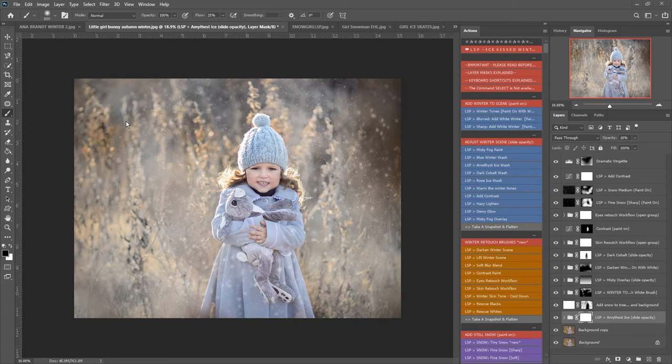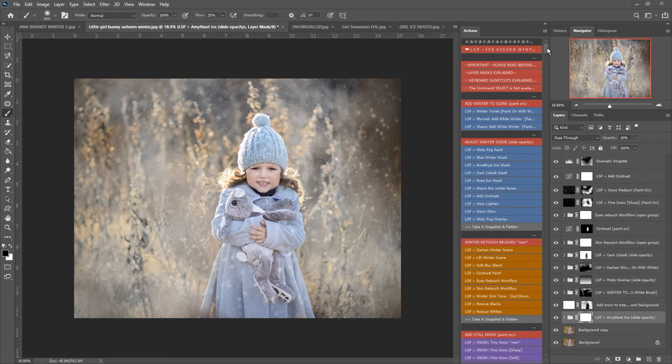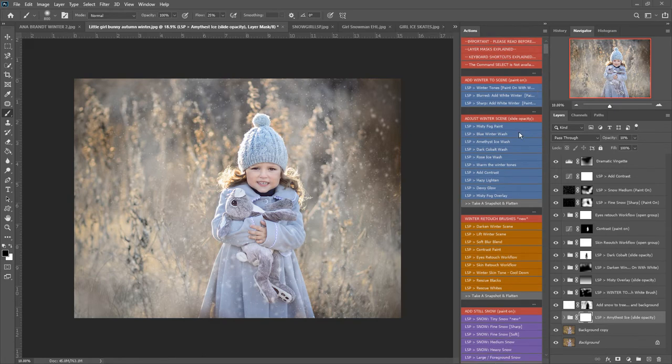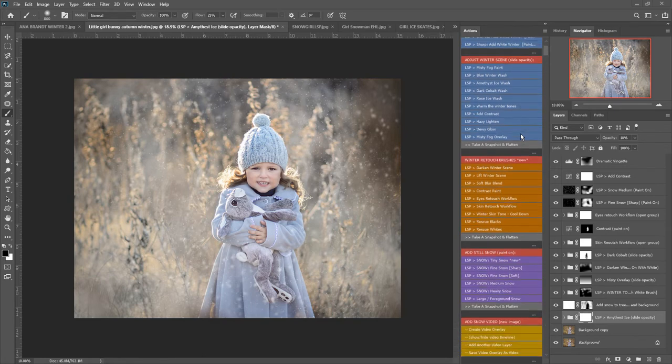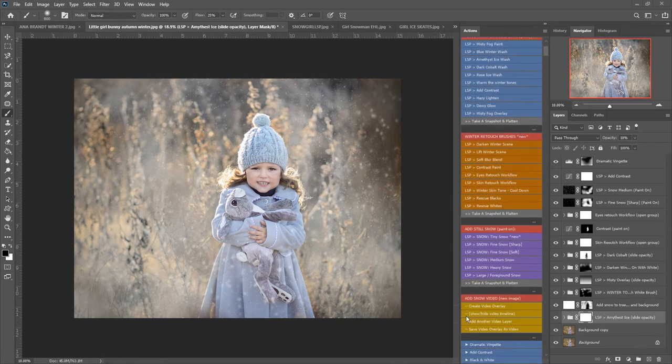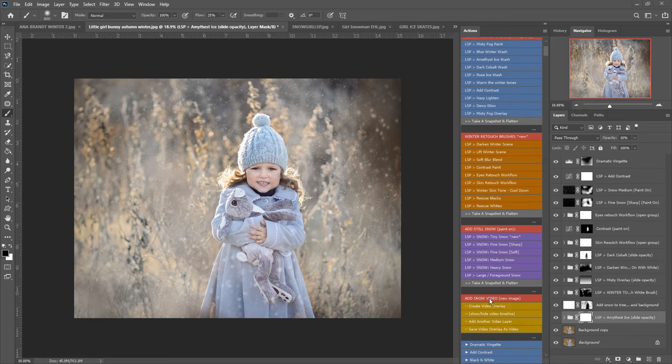Hi, this is Lauren from LSP Actions and I'm working with the LSP Ice Kiss Winter Photoshop Actions Suite. In this video I'm going to show you how you can add the snow video overlays that you've probably fallen in love with. It's super simple.